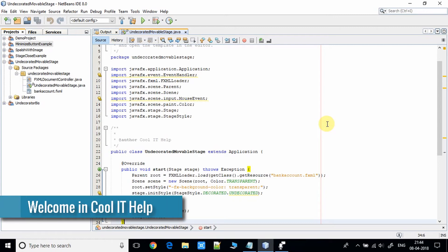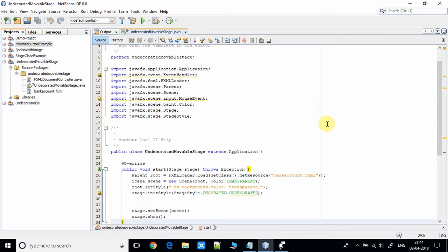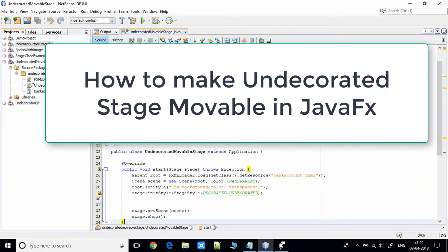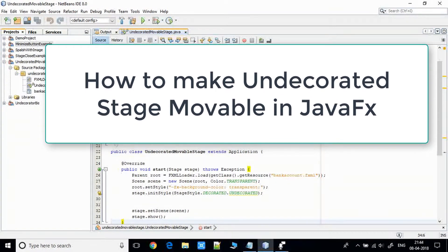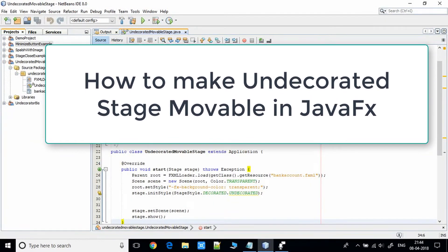Hello everyone, welcome once again to Cool IT Hell. This is the JavaFX video tutorial where I will show you how you can create an undecorated movable stage. As you have seen in my previous video, I have used the undecorated stage but that stage was fixed.